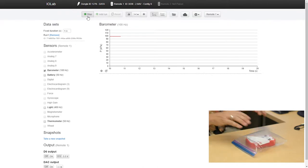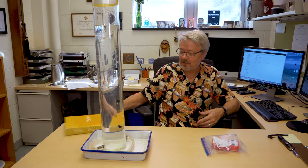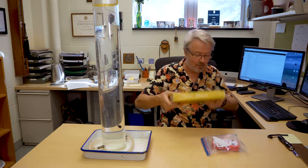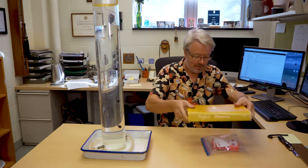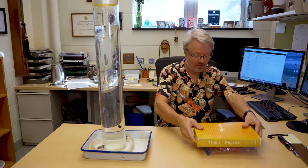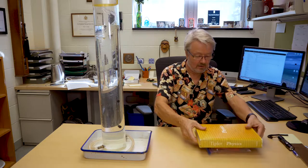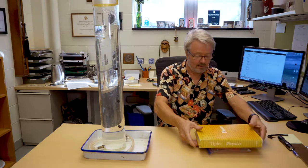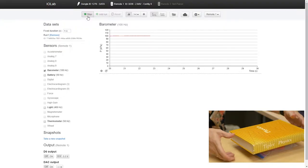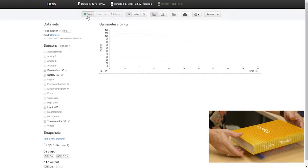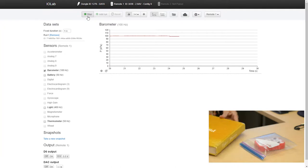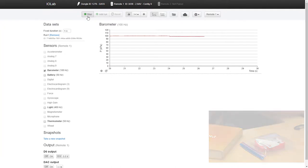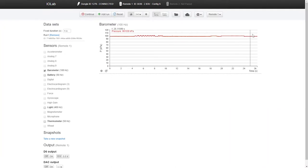And in fact, you can actually use this to measure force. You can weigh this old physics textbook this way by just putting this thing on top like this, seeing what the change in pressure is between book on and book off. Let me zoom in on that so you can see for yourself.